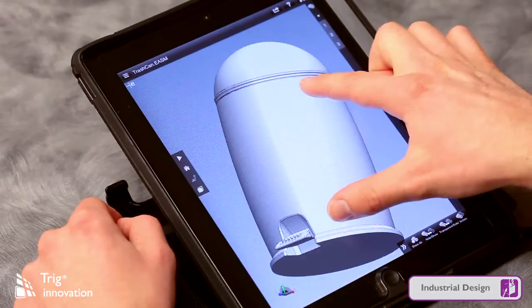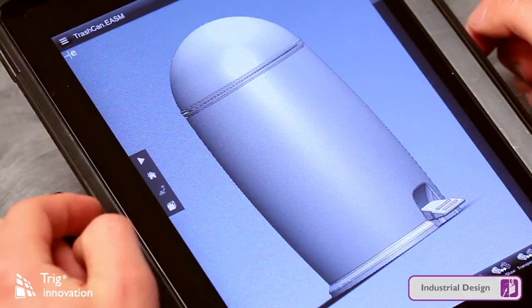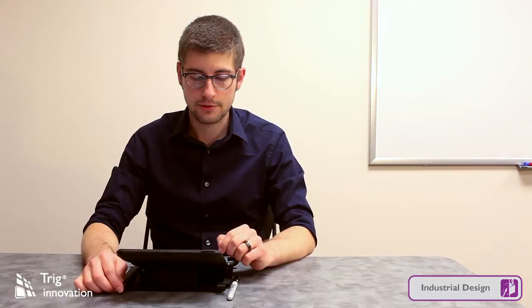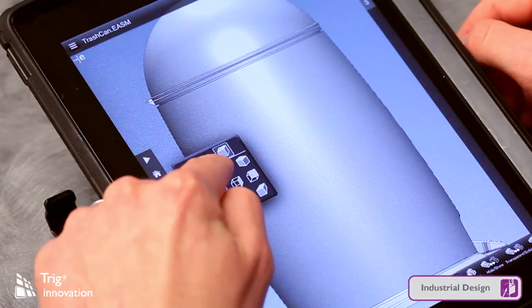Another neat tool on the left-hand tab is this little cube icon with two arrows. This is where I can actually select any one of these orthographic views to look at — I can go to my left-hand orthographic view, right, top, bottom, or front.